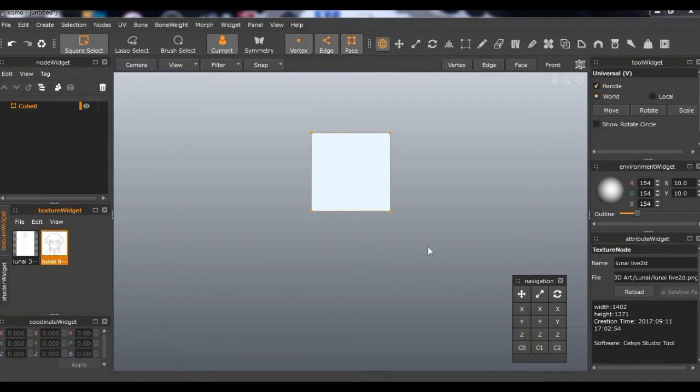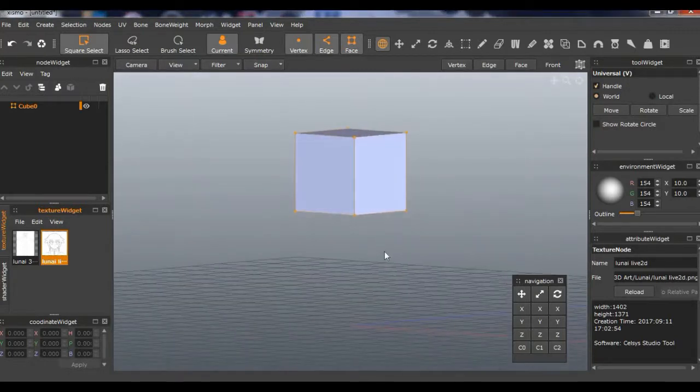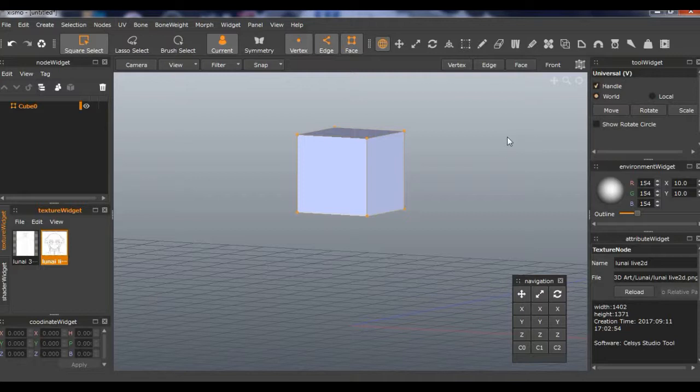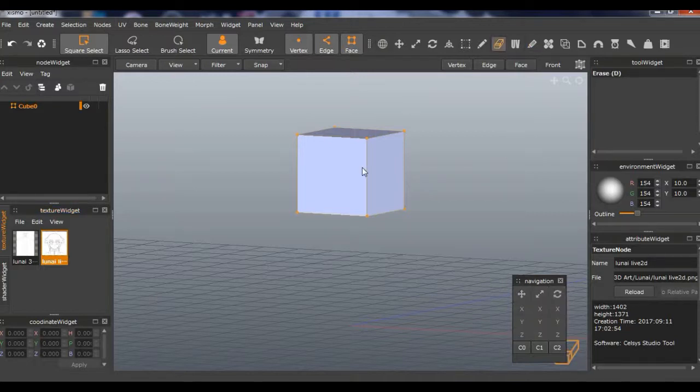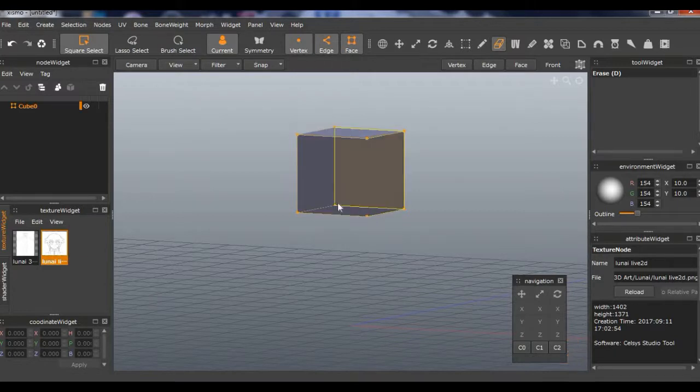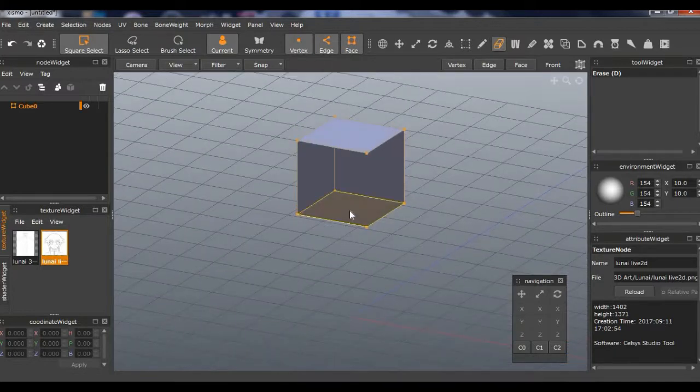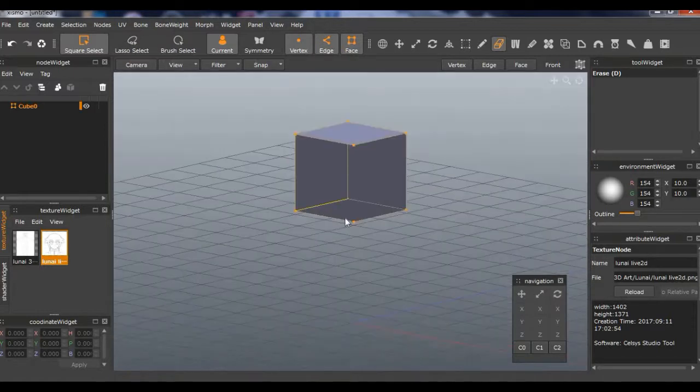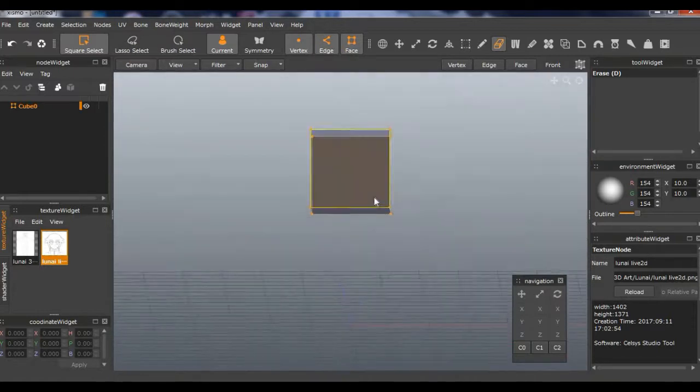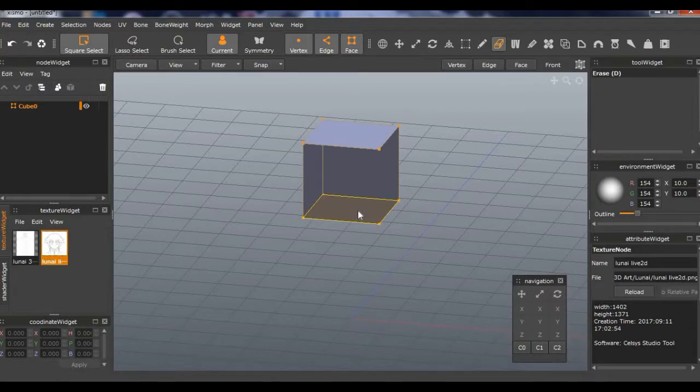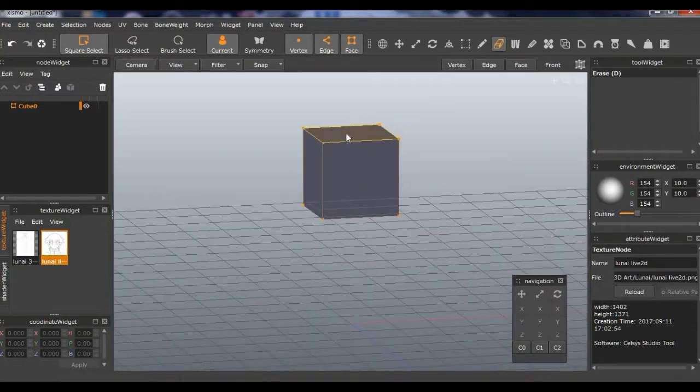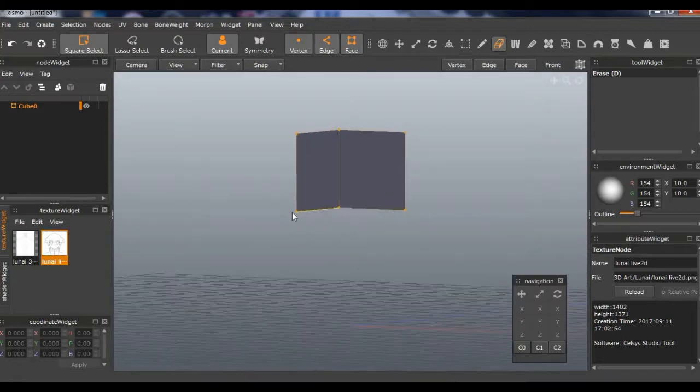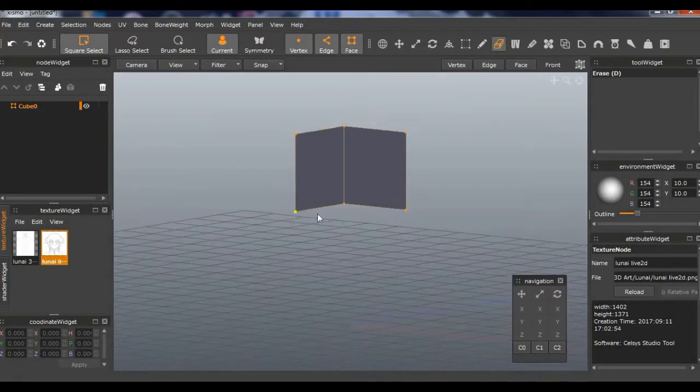So what we're going to do is delete the faces that we don't need. We can go to Erase and click the stuff we don't need. Also, you can use the right arrow on your mouse to rotate as well. I like doing that because it's easier. So I'm just going to get rid of these.